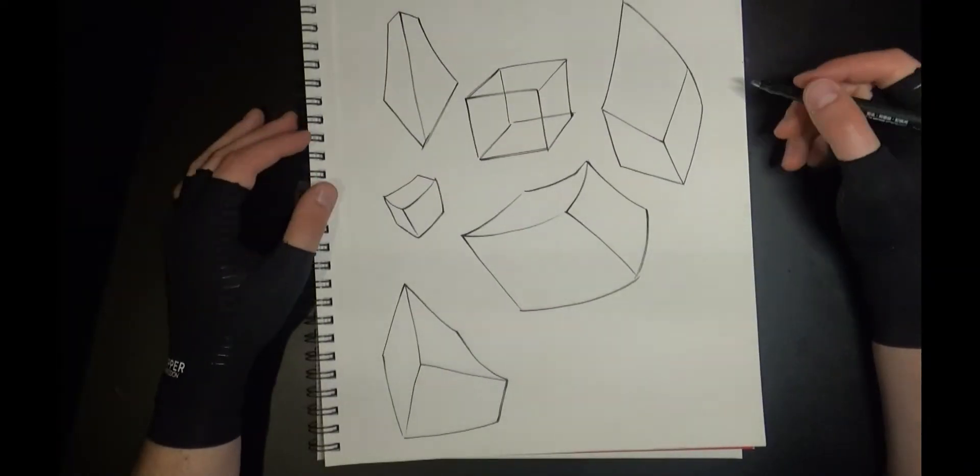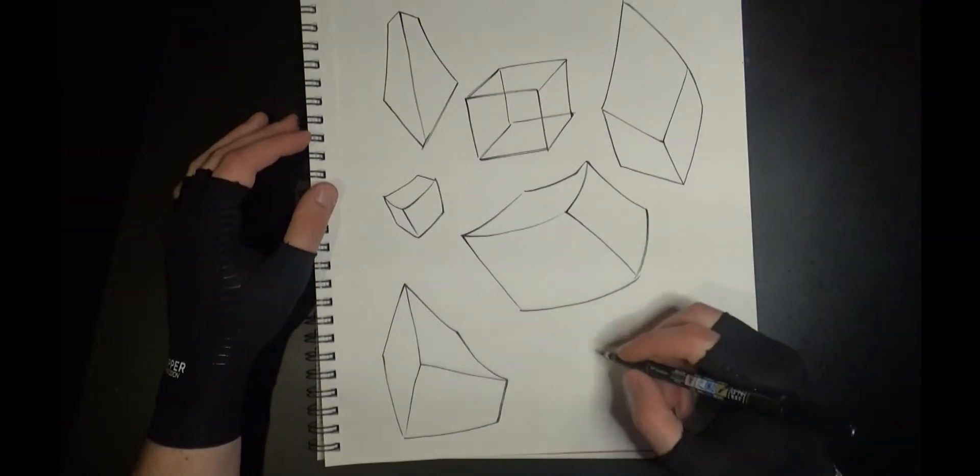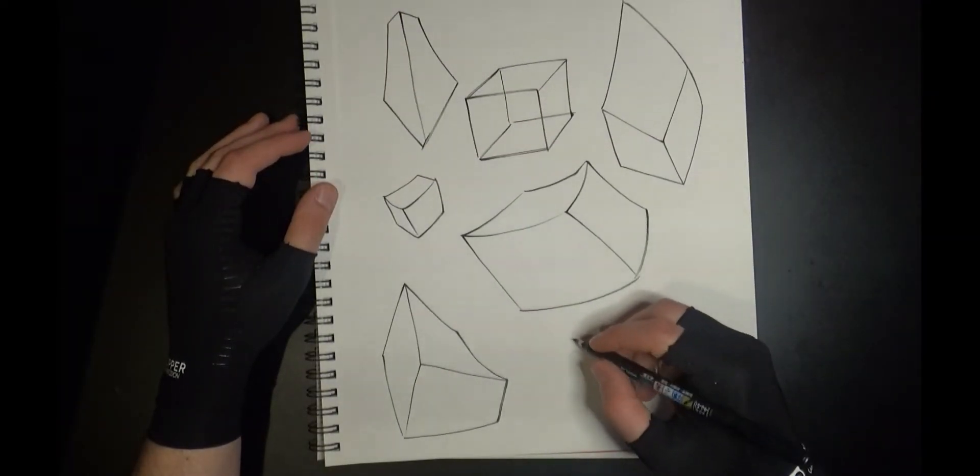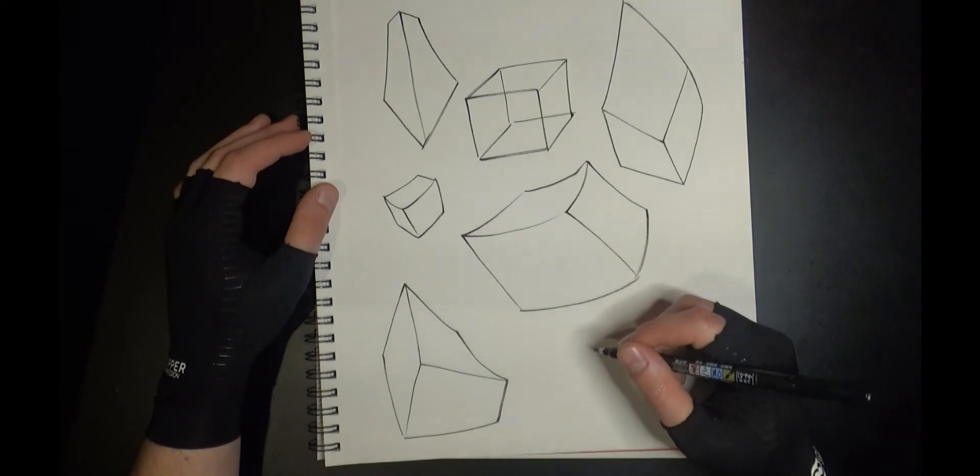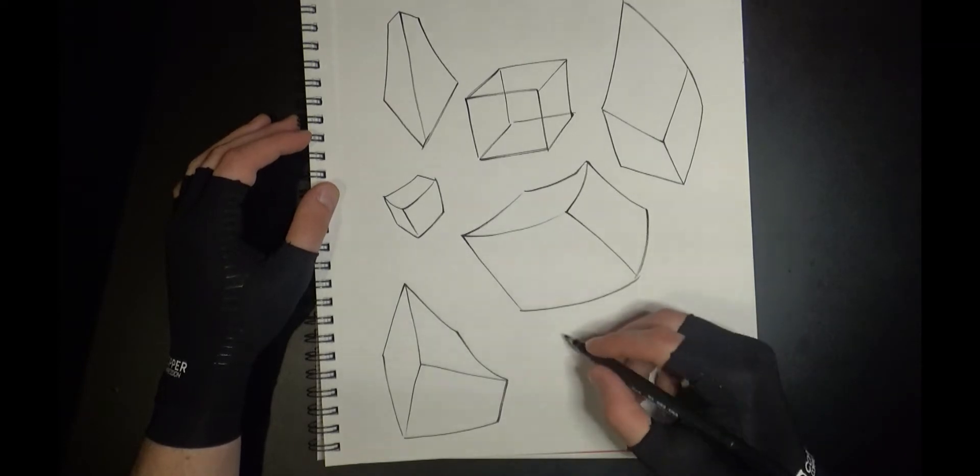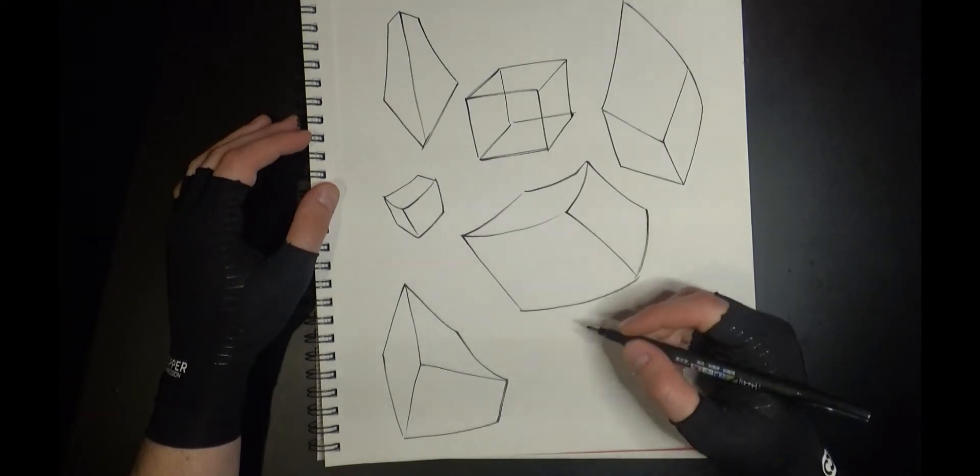So the idea is just to get a little bit loose. So just warp the boxes a little bit. That's all we're doing. We're warping boxes.